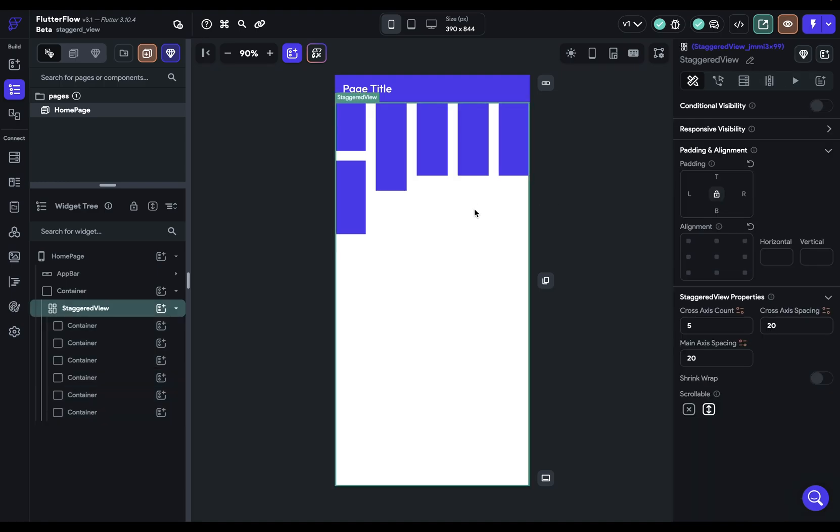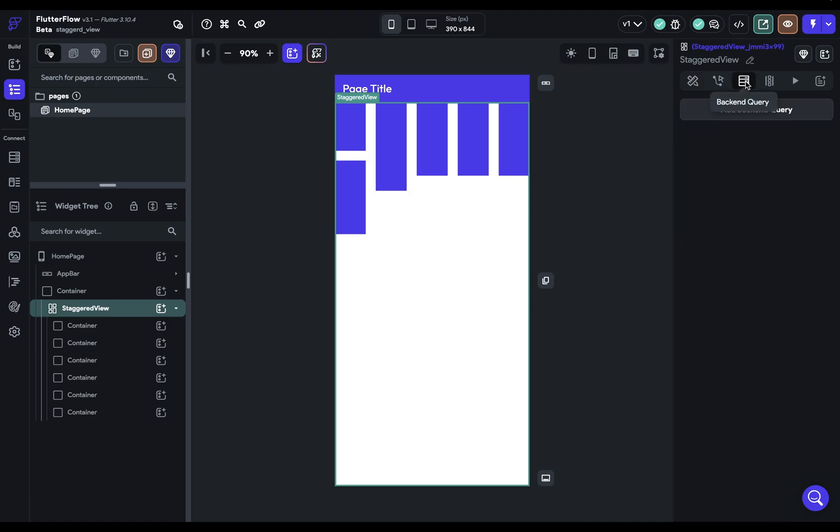Now with a staggered view you can bind it to a back-end call or an API call so that these are dynamically rendered.